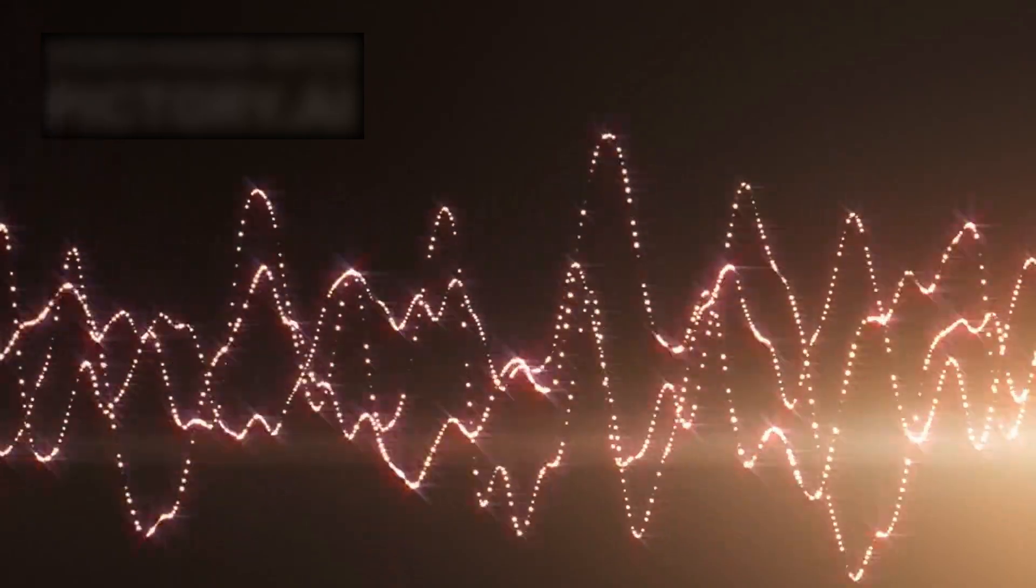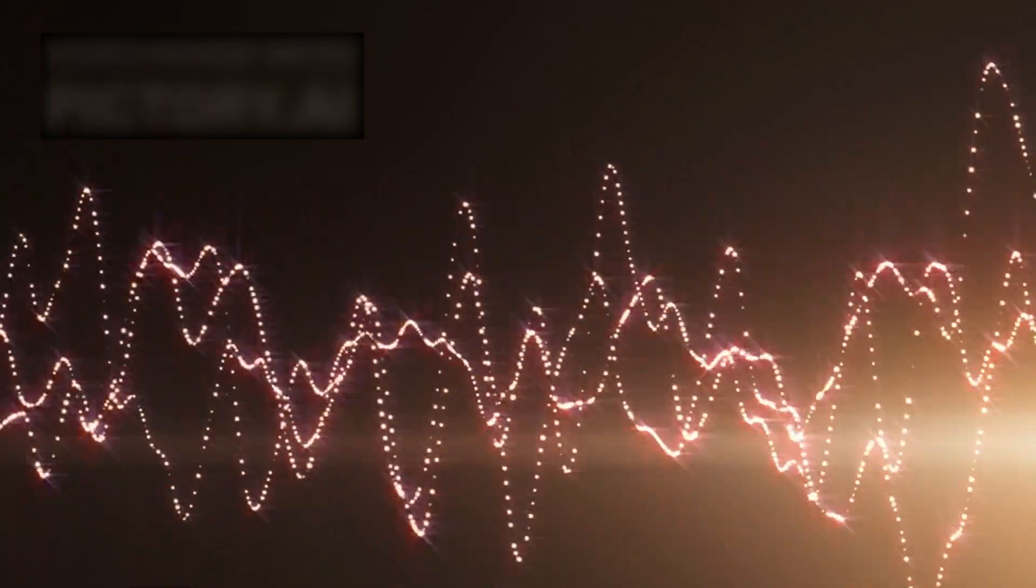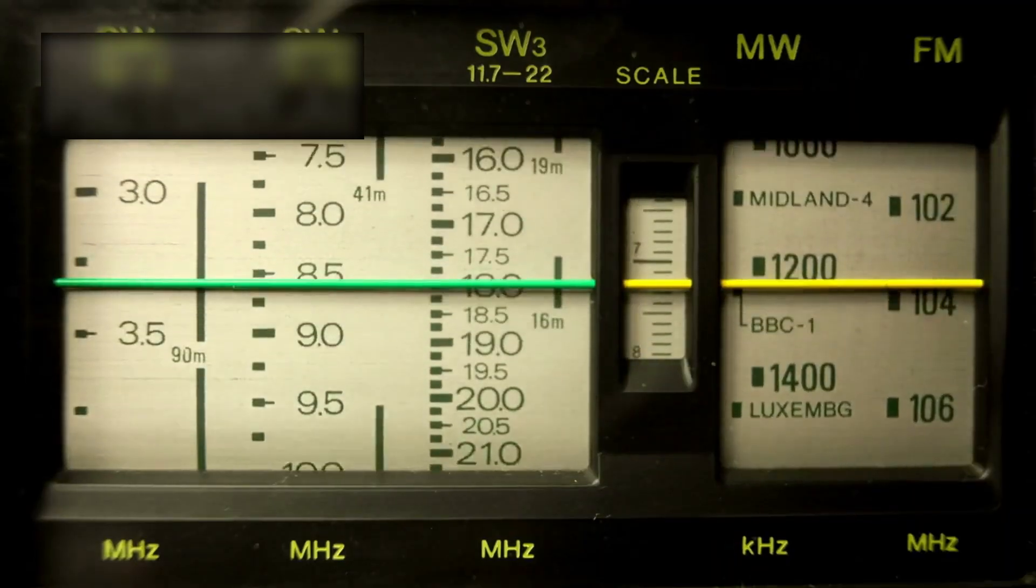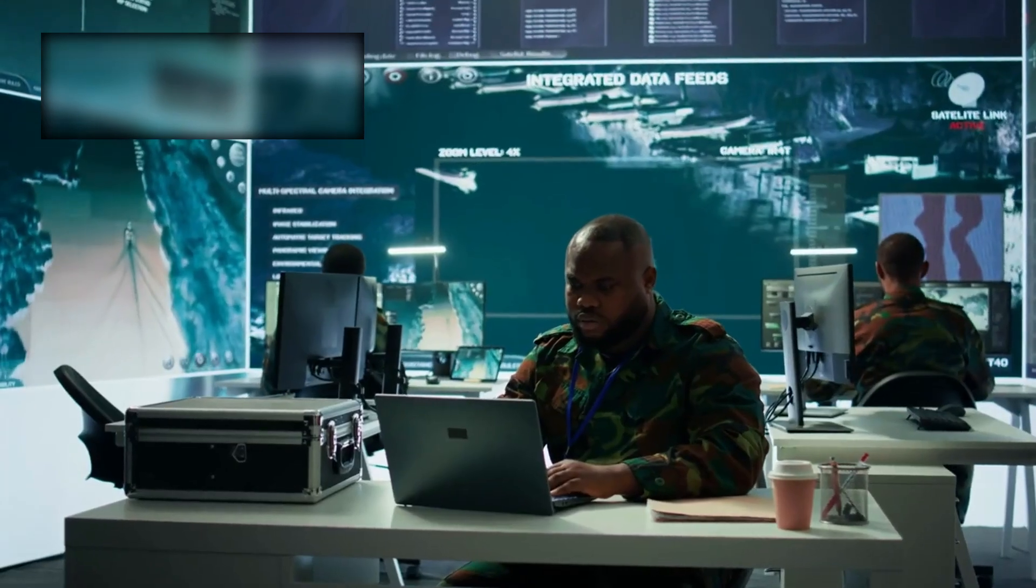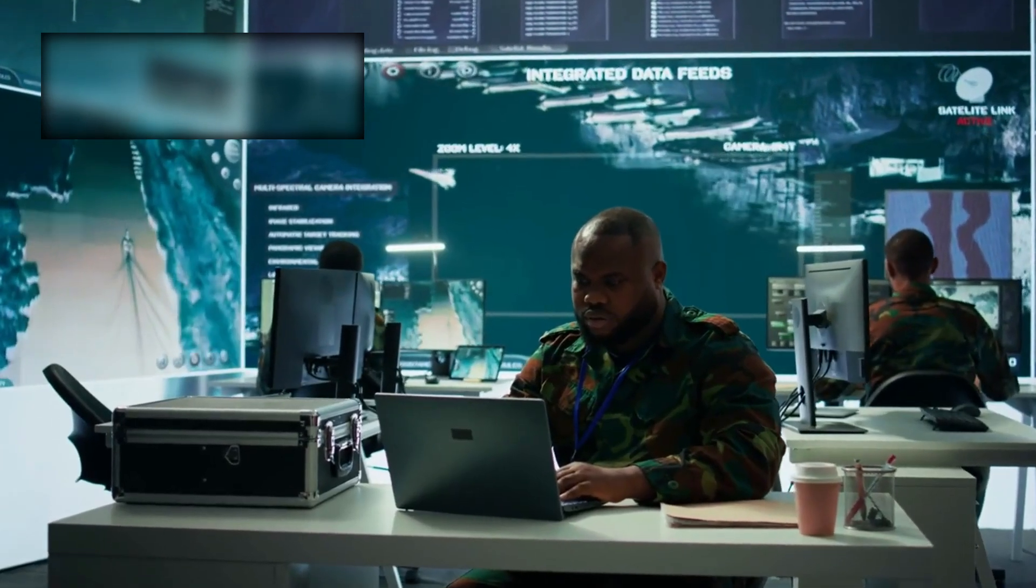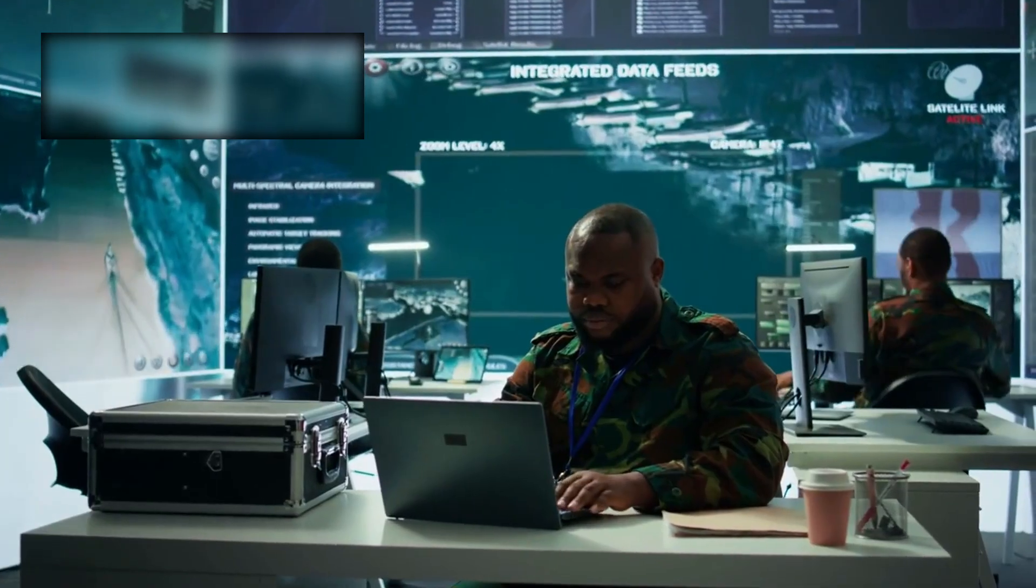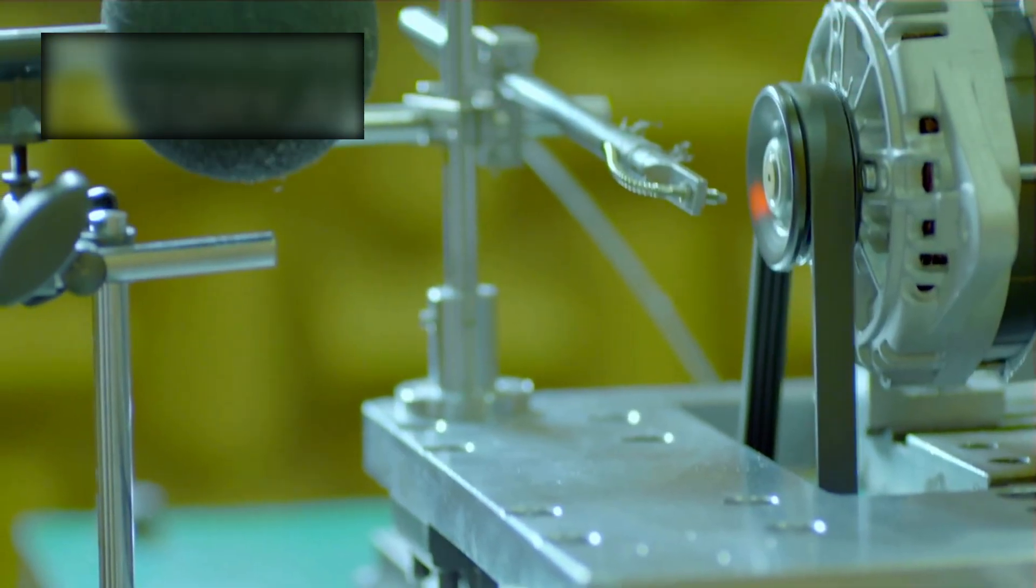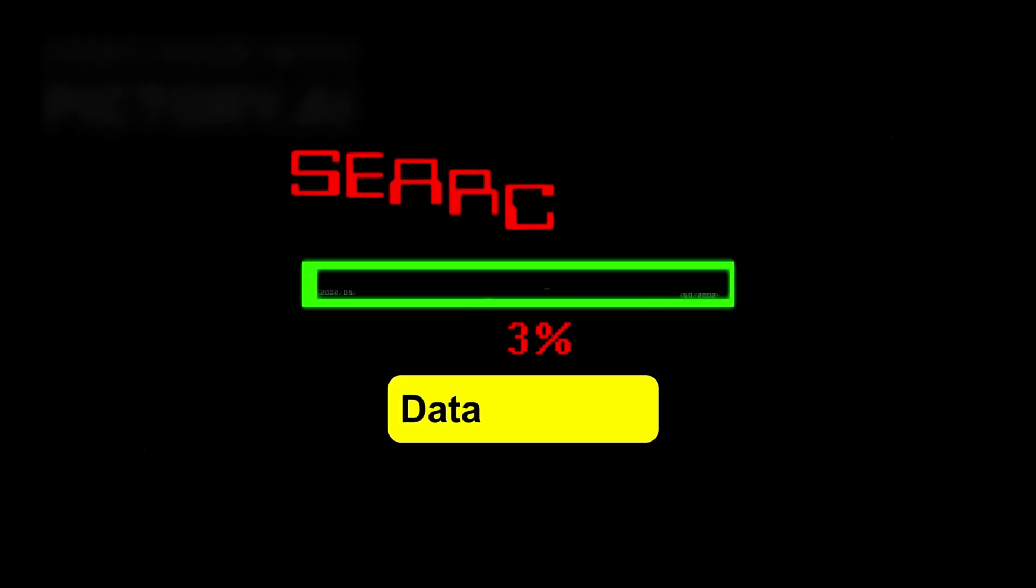They called it noise. Static. The kind of clutter every machine produces. But noise has meaning, if you know how to listen.